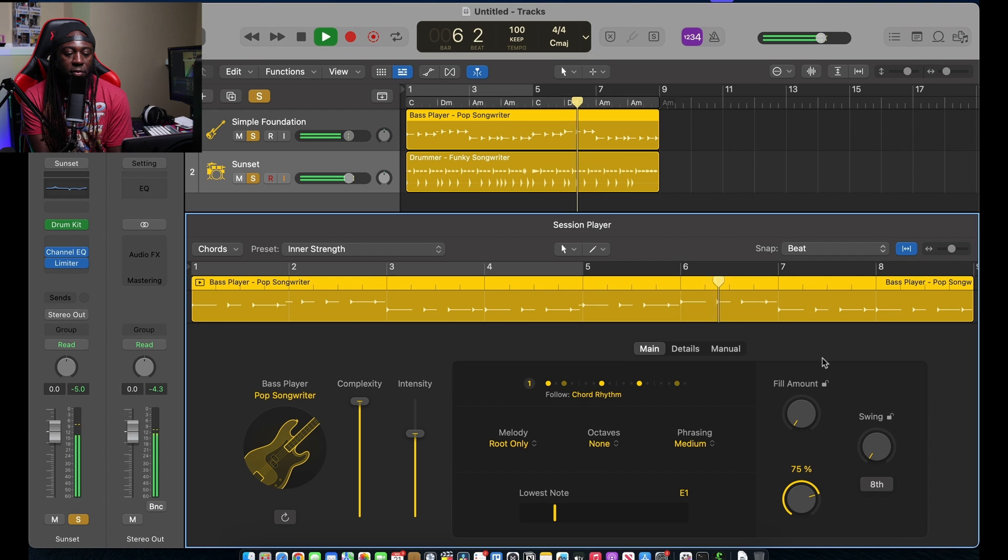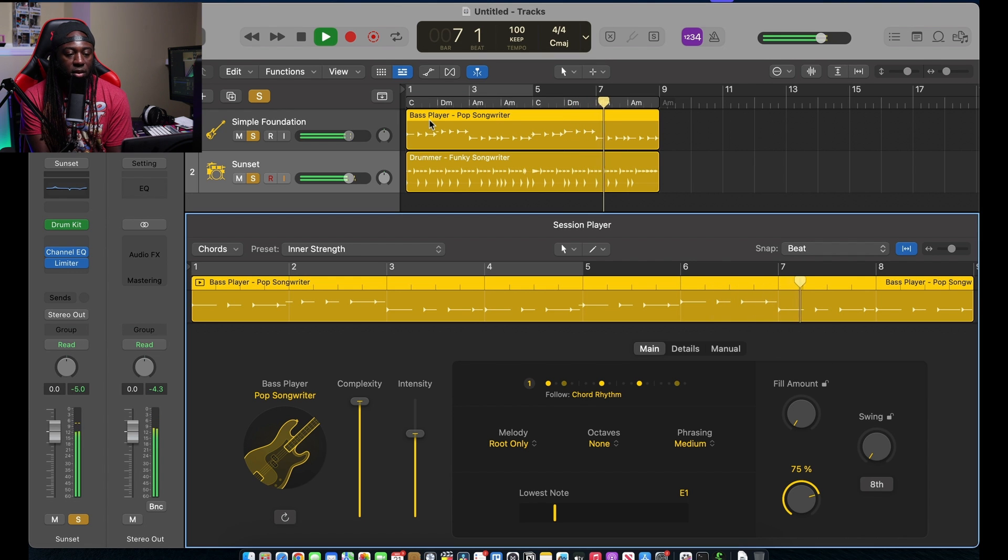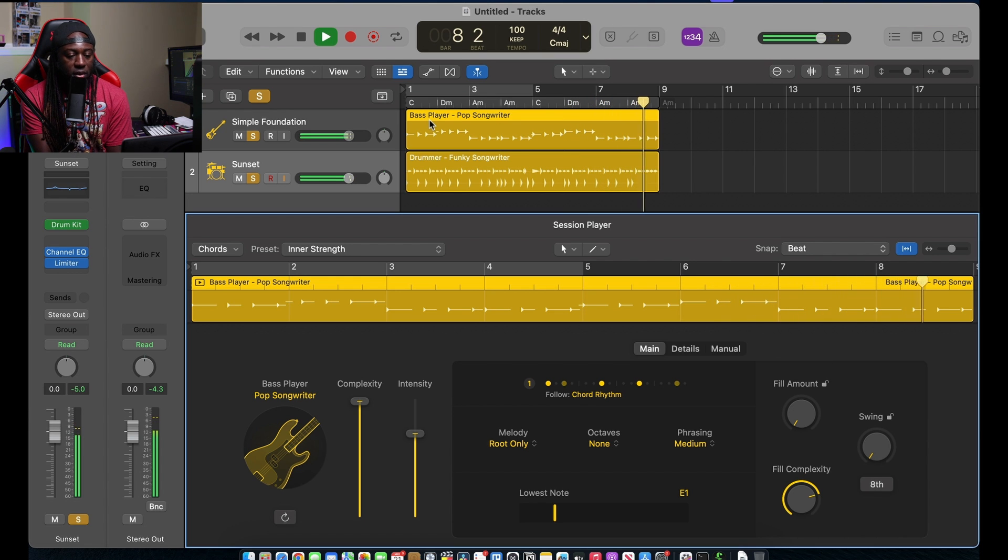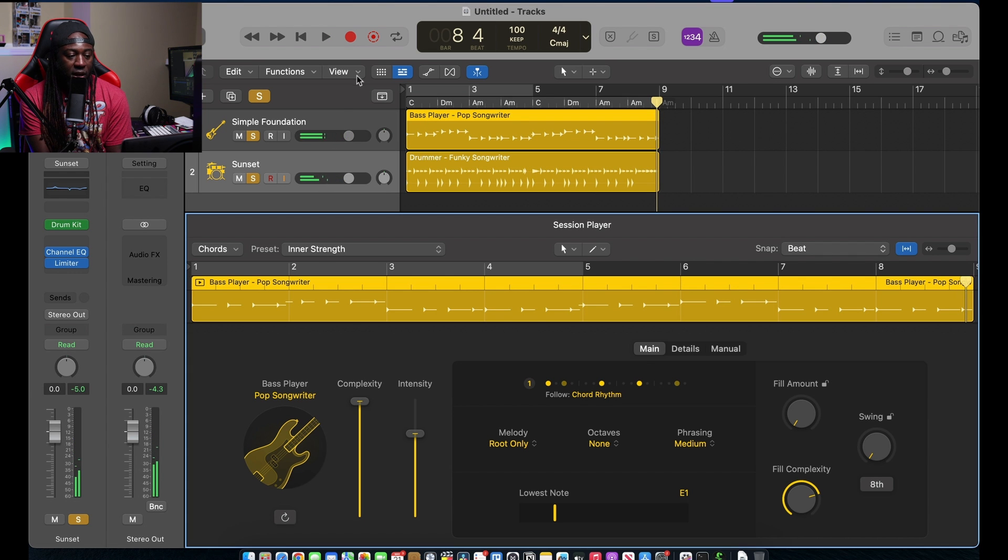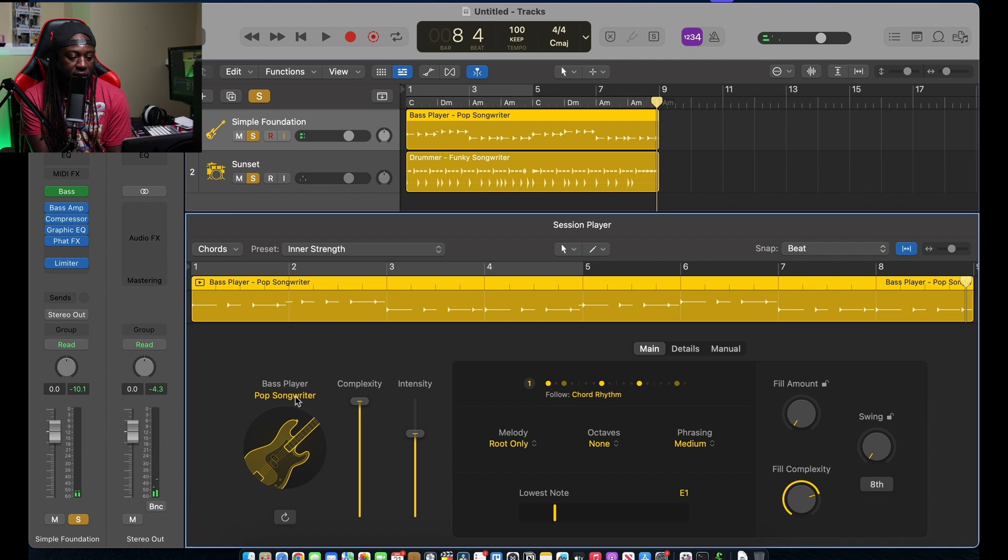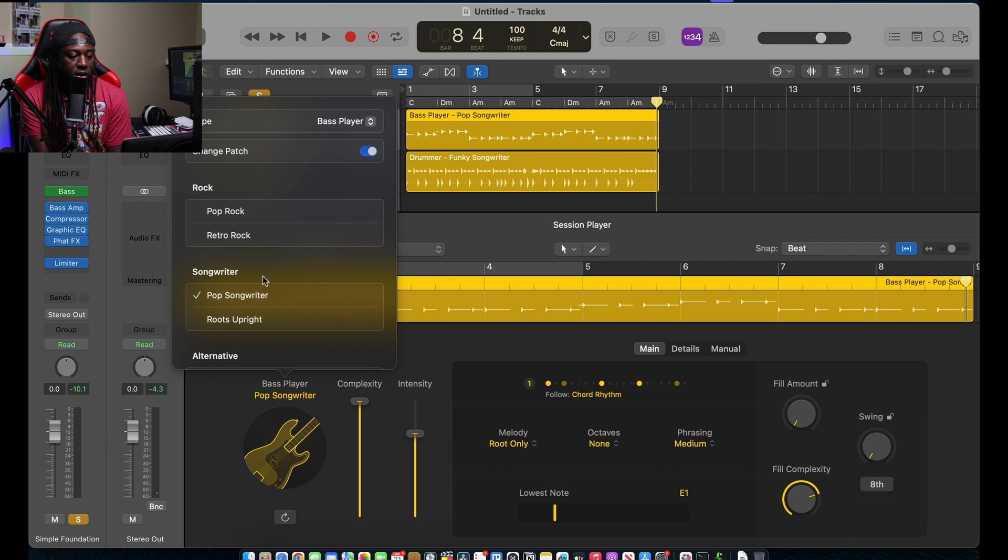Let me see if I can make it a little bit more complex. Bring up that fill complexity.